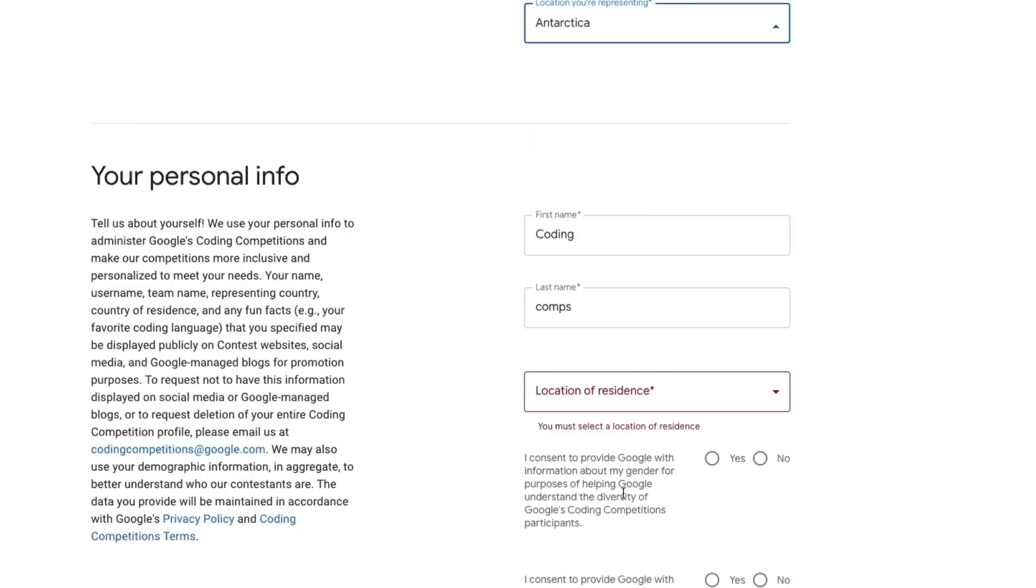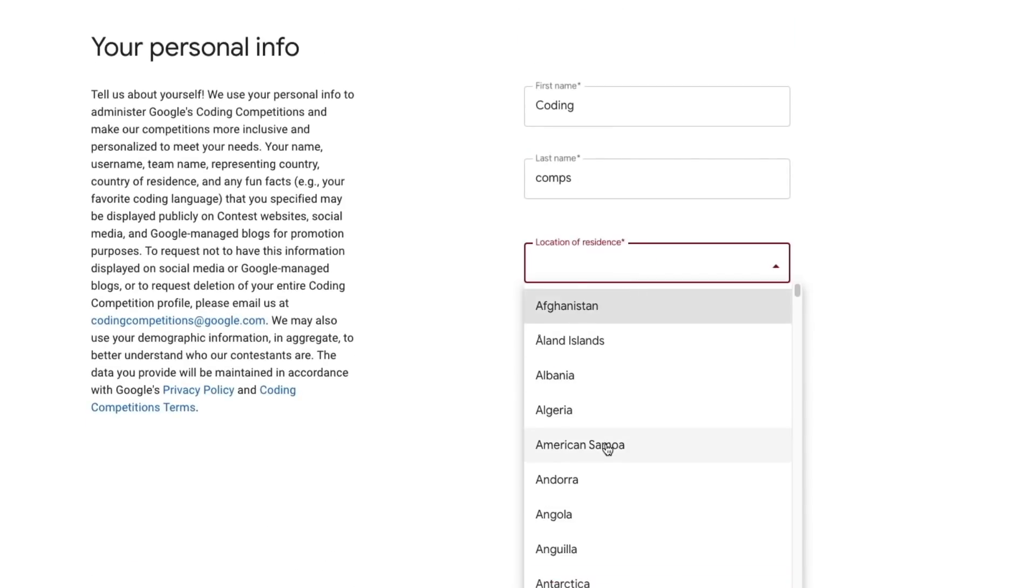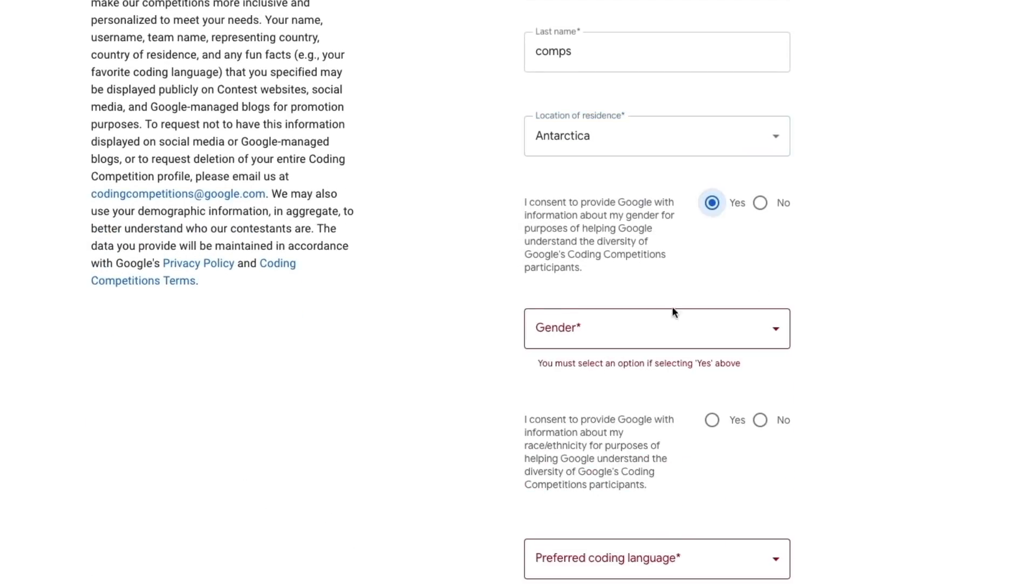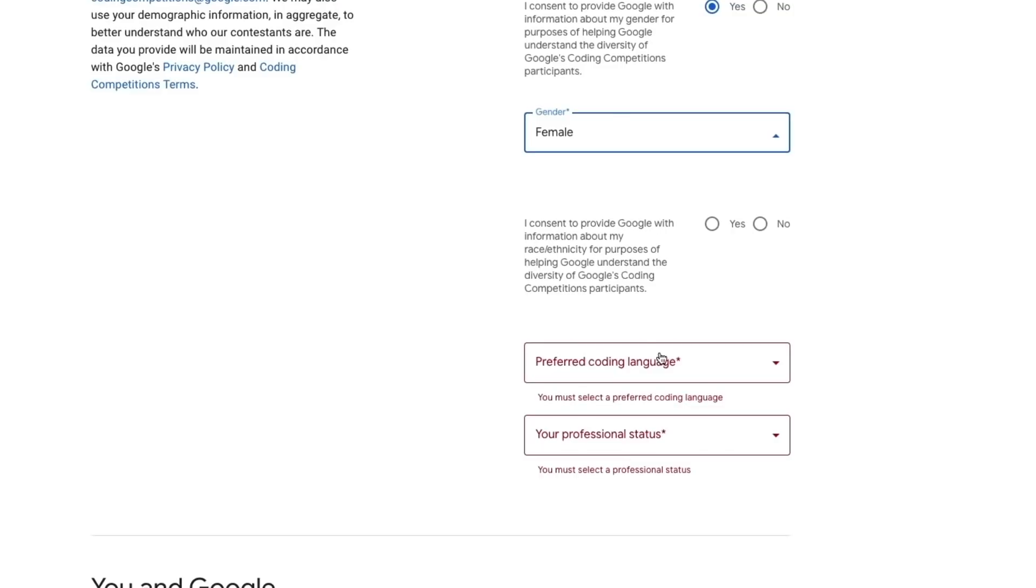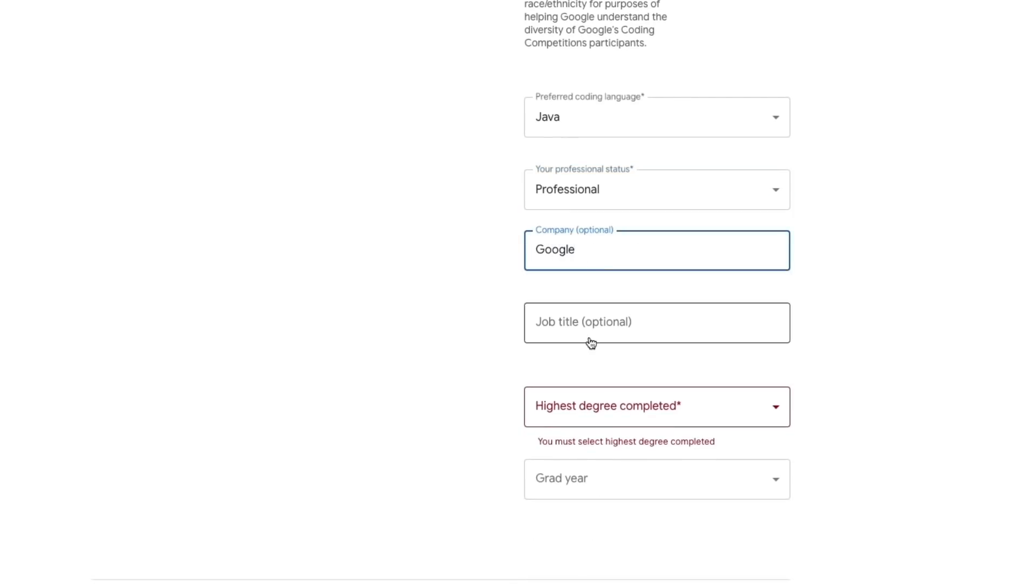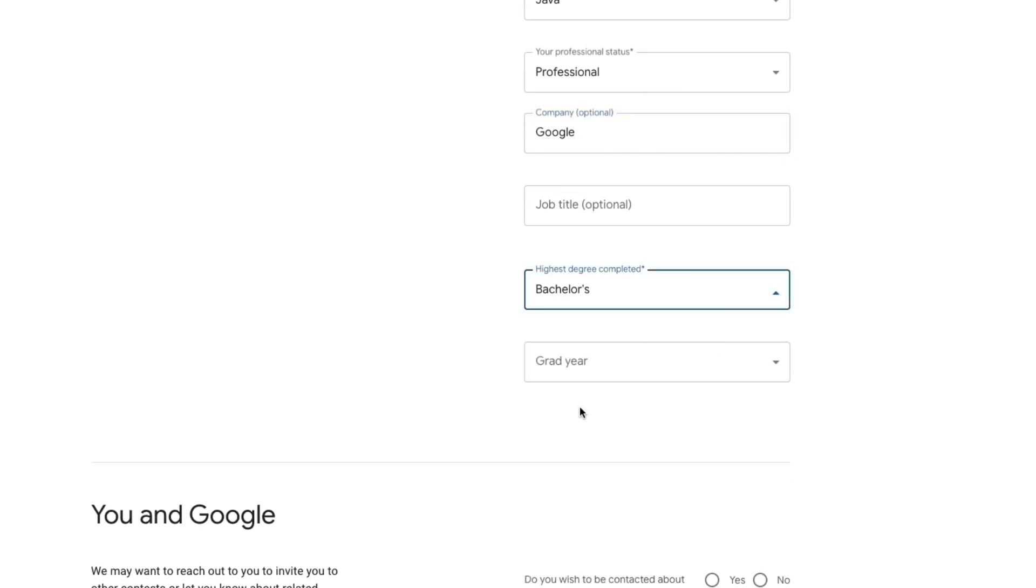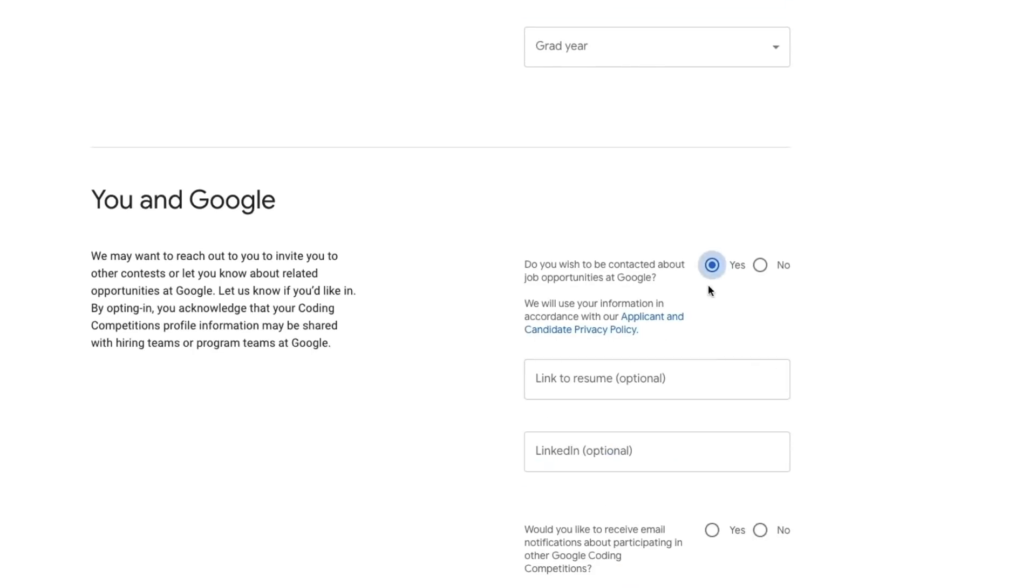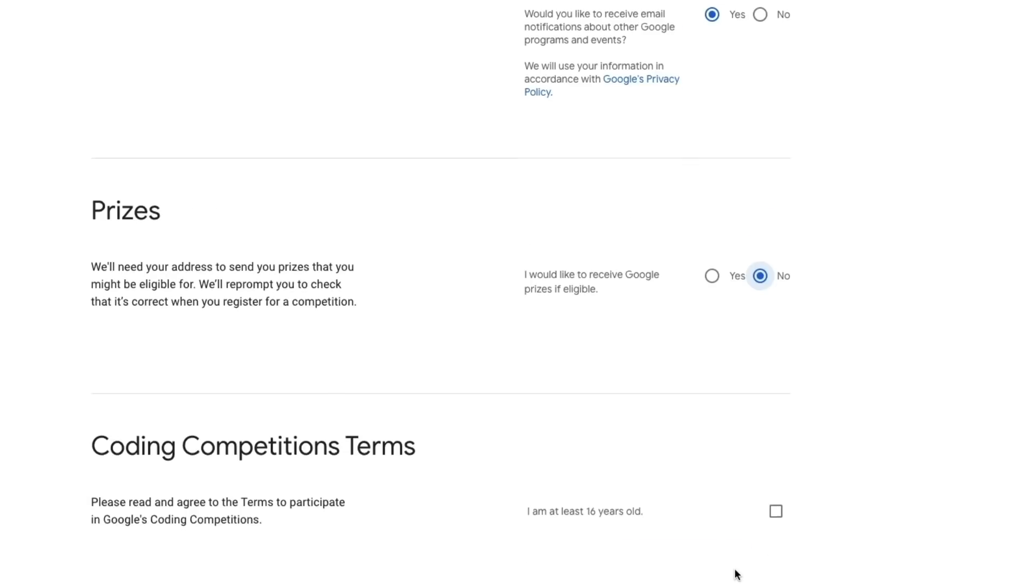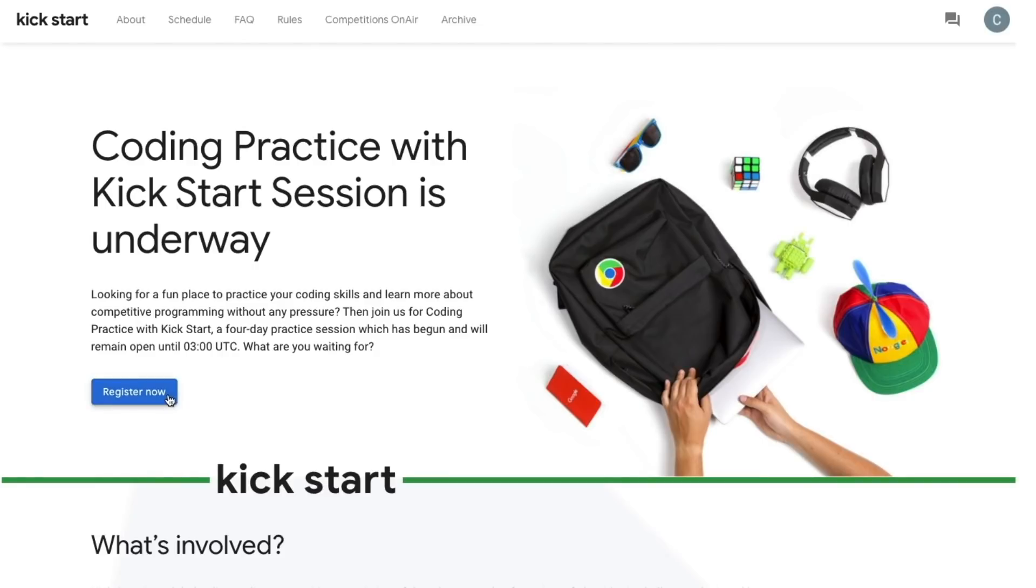If you haven't already, create a coding competitions profile and register for Kickstart at g.co/kickstart. Be sure to use an active email address, as we will be sending you important updates and resources throughout the week.